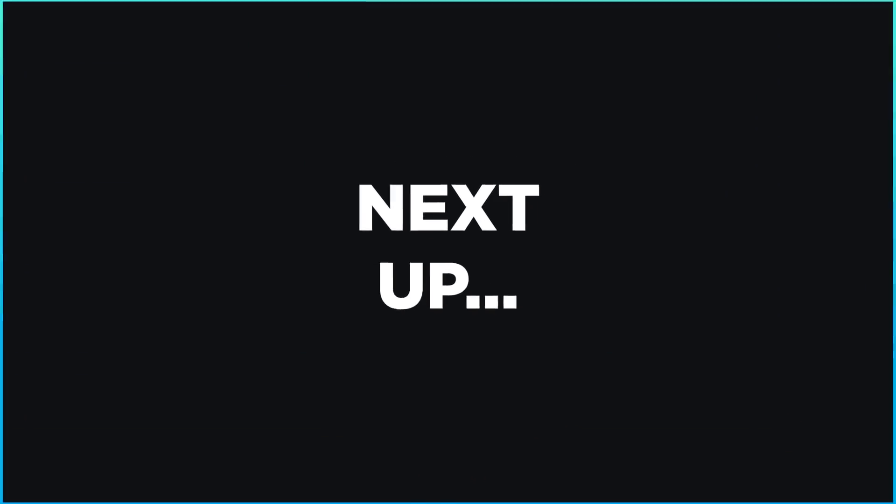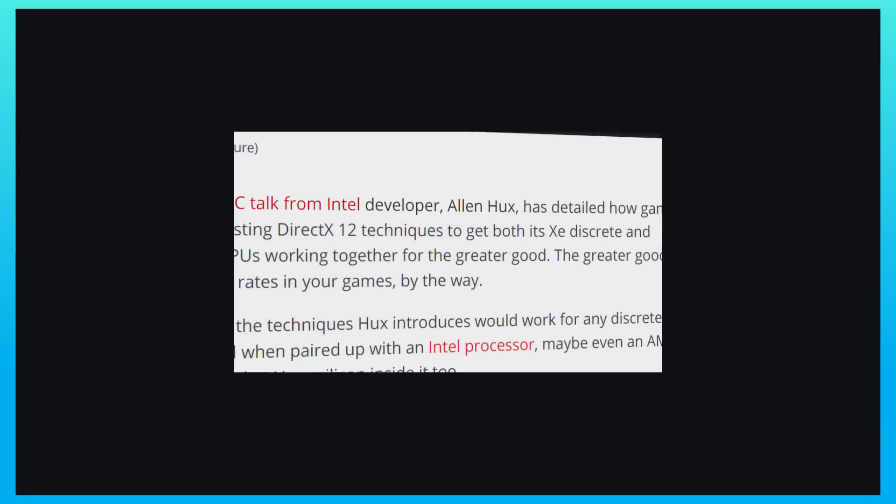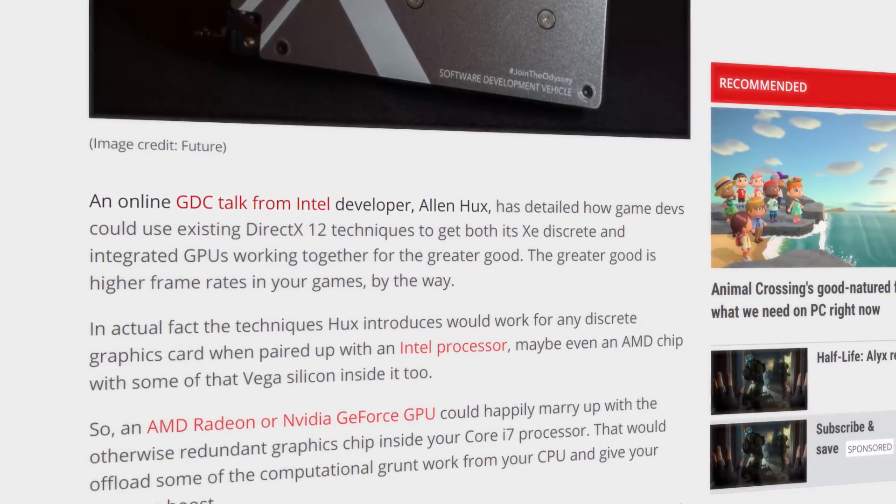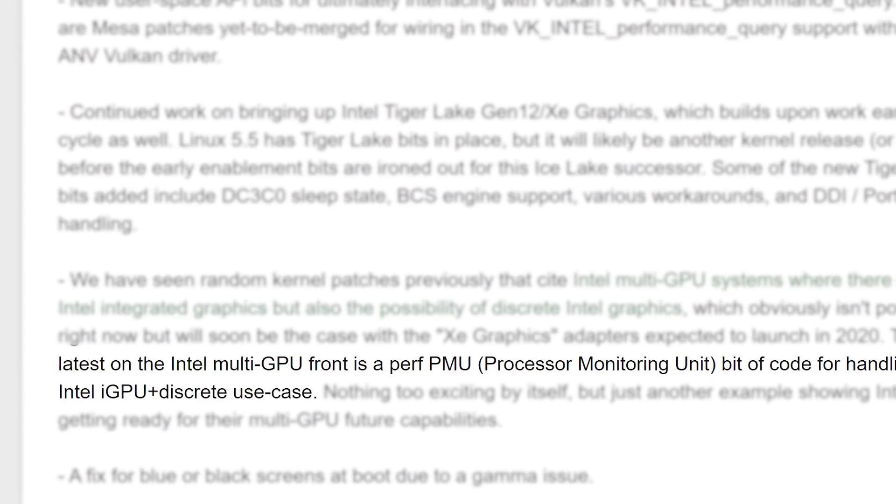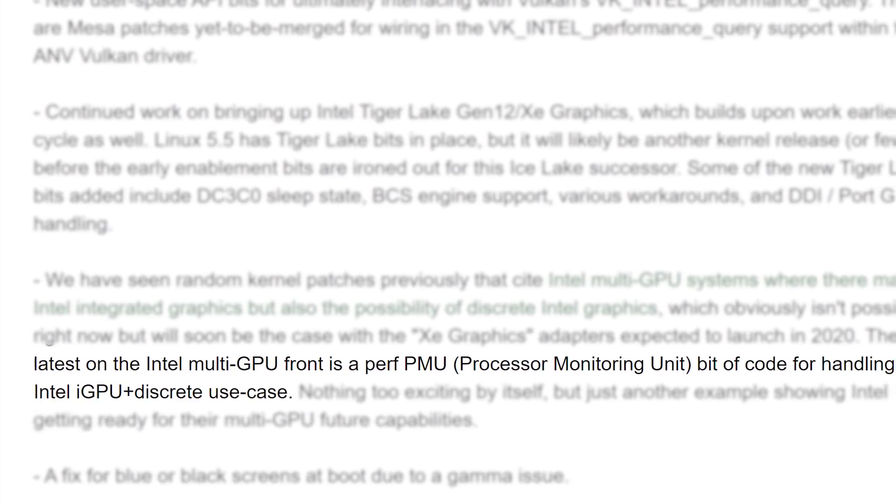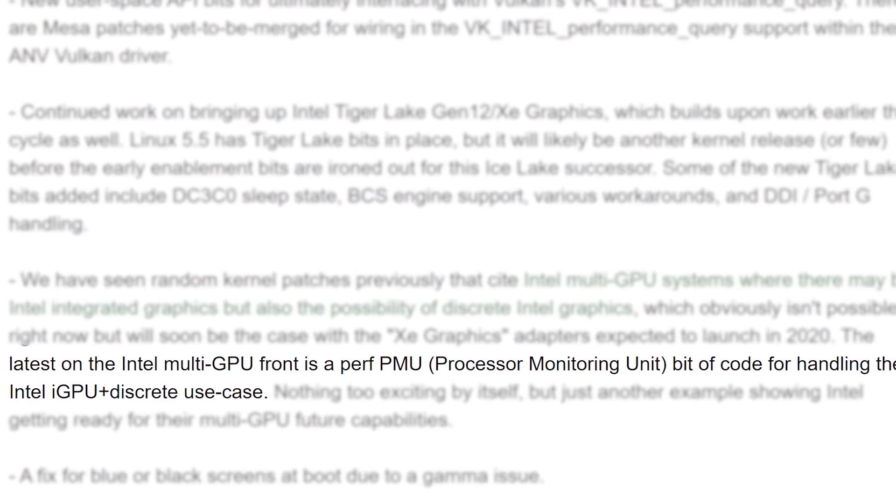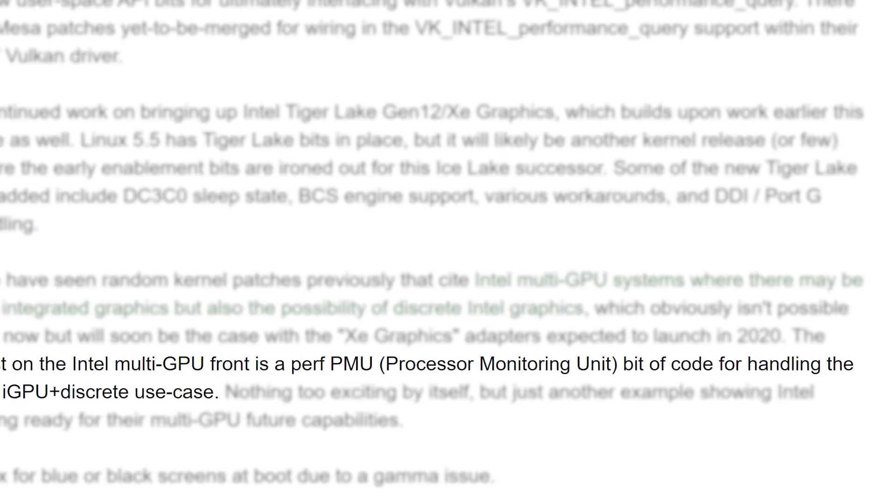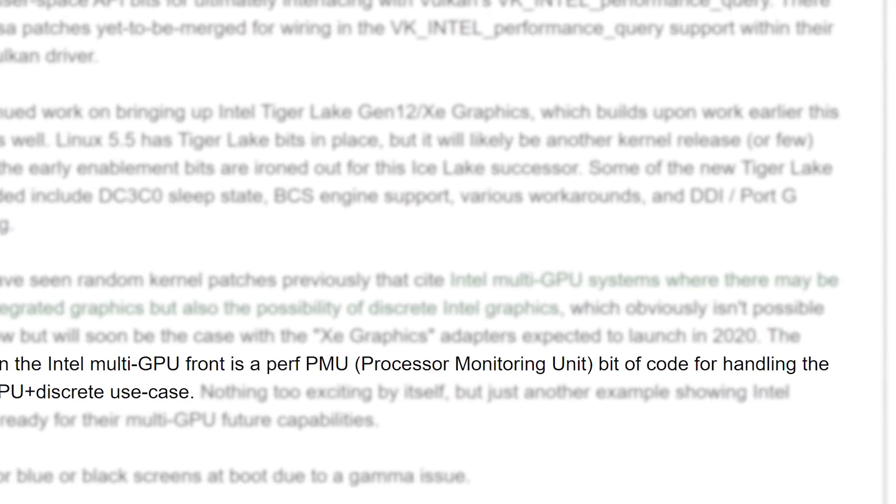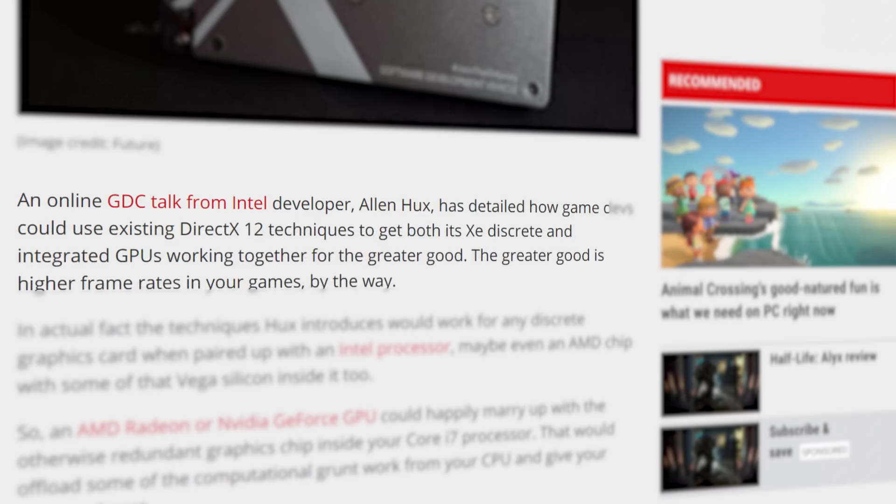Last to see for today, during an online discussion at GDC, the Intel developer Alan Hux discussed something we've seen suggested in past Linux code for the company's XE architecture. According to him, game developers could use DirectX 12 to get both their XE discrete GPU and integrated GPU to work together.